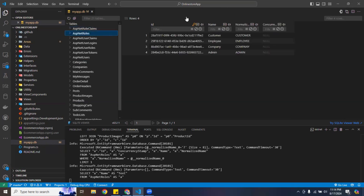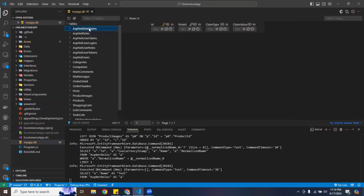I have four roles defined: customer, employee, company, and admin. All of this will be available to you guys on GitHub.